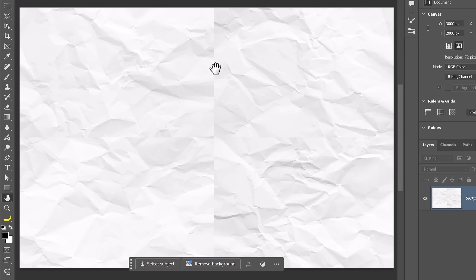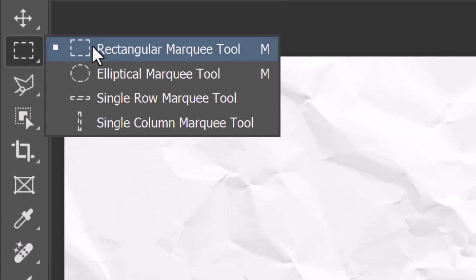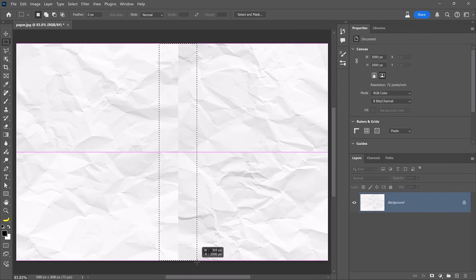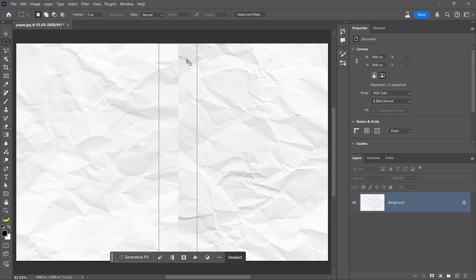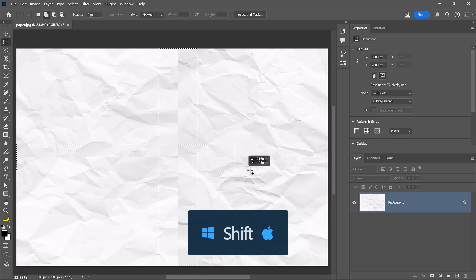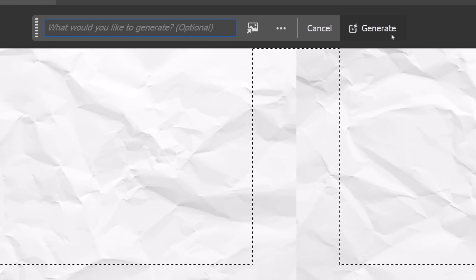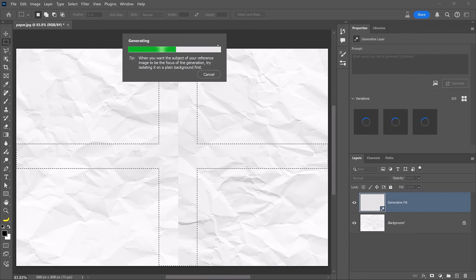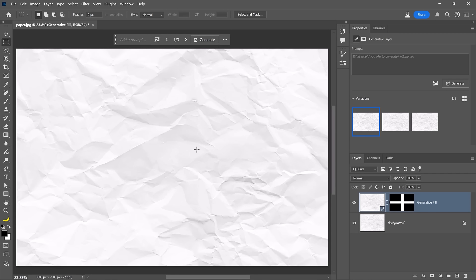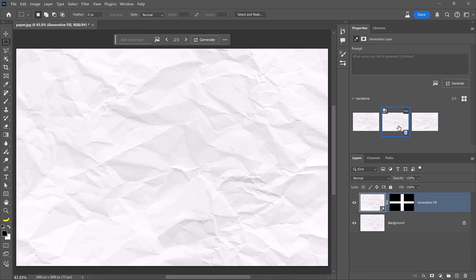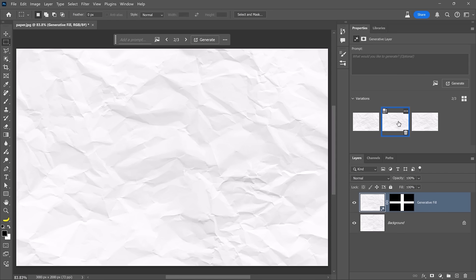Now we need to remove the seams. There are many ways to do that in Photoshop, but the easiest way now is probably using Generative Fill. Start by enabling the Rectangular Marquee Tool and make a selection around the seam, giving the selection some space to help Photoshop create a better blend. Then hold Shift and drag to add the horizontal seam to the selection. Click on the Generative Fill button, leave the prompt blank, and simply click Generate. It takes a few seconds, and the results are fantastic — the seams are completely gone. You can go into the Properties panel and choose a variation that works best.